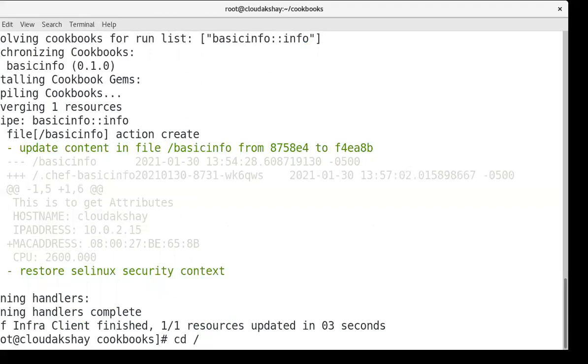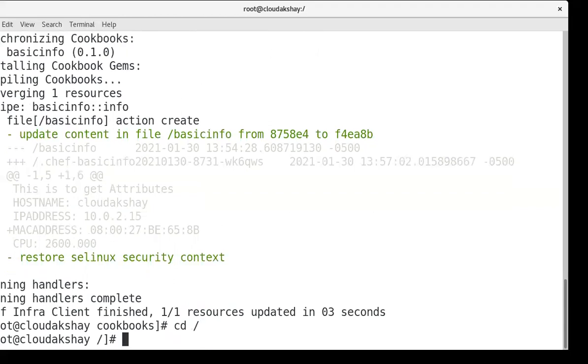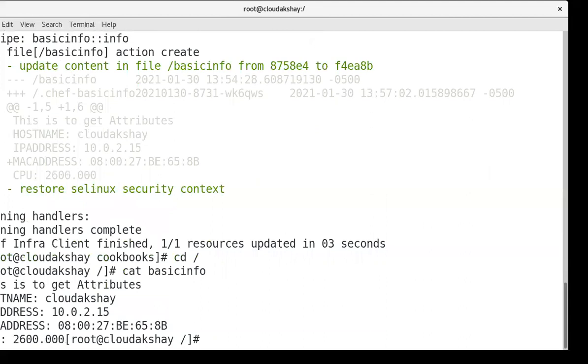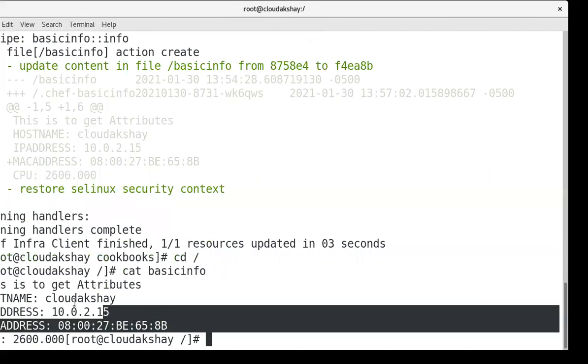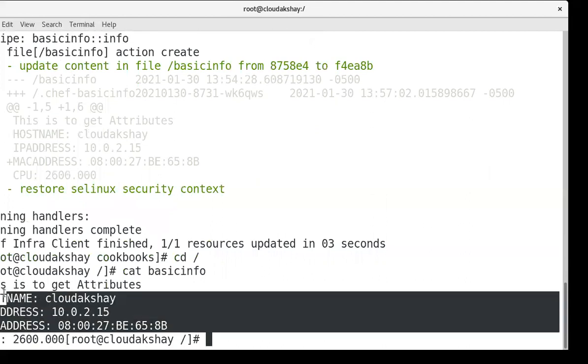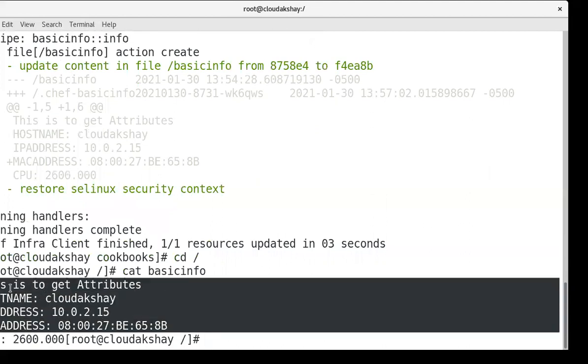Cat basicinfo. Here you can see my result. I create a generic code that will run on my node and it's work on all my nodes.